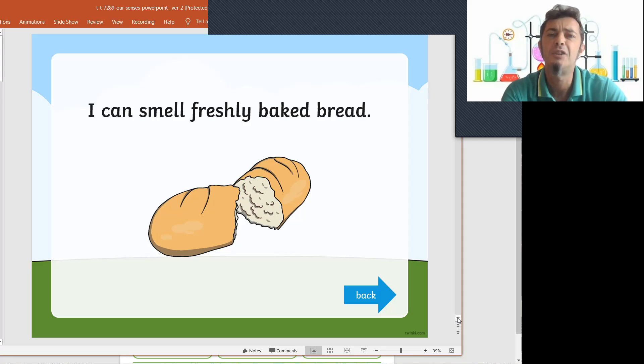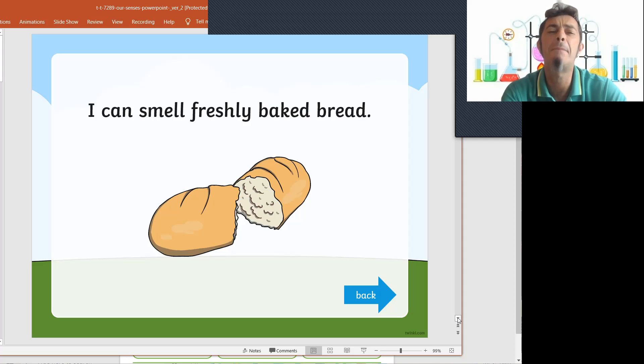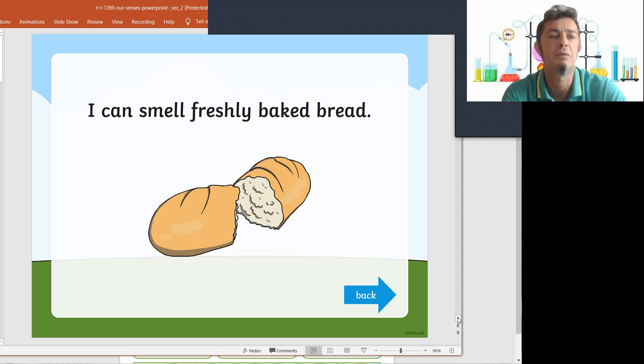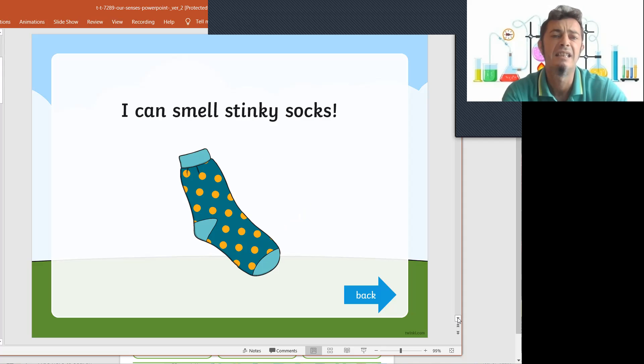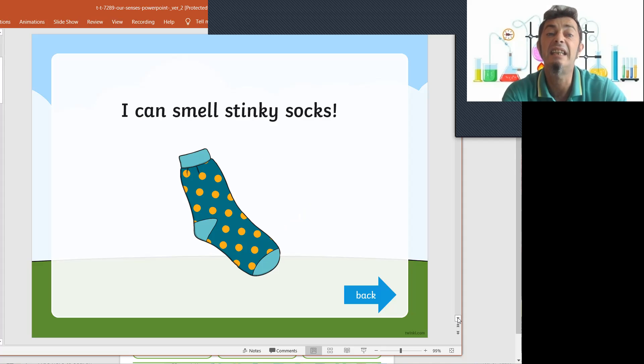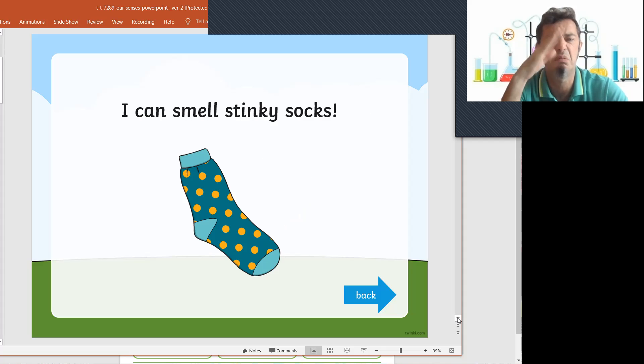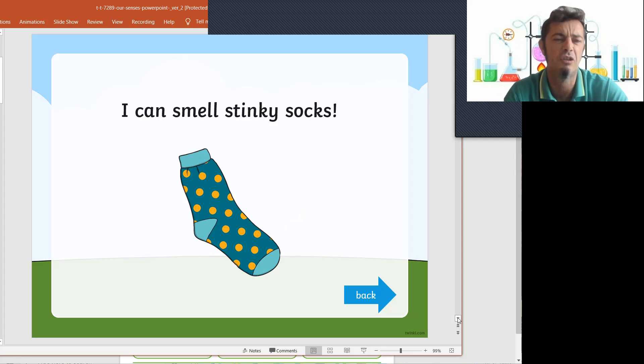I can smell freshly baked bread. Do you like to smell freshly baked bread? Yes, it smells lovely. And I can smell stinky, stinky socks.